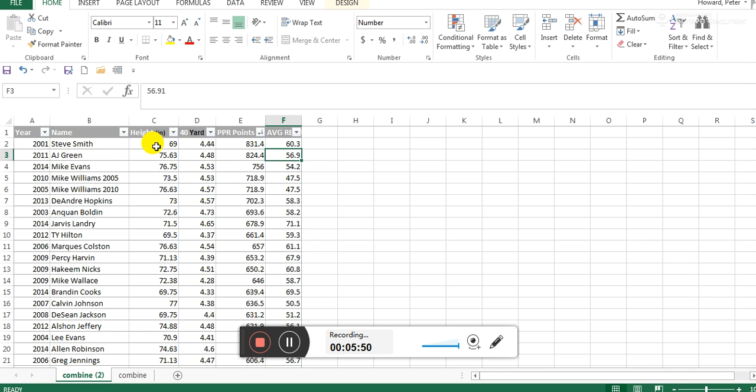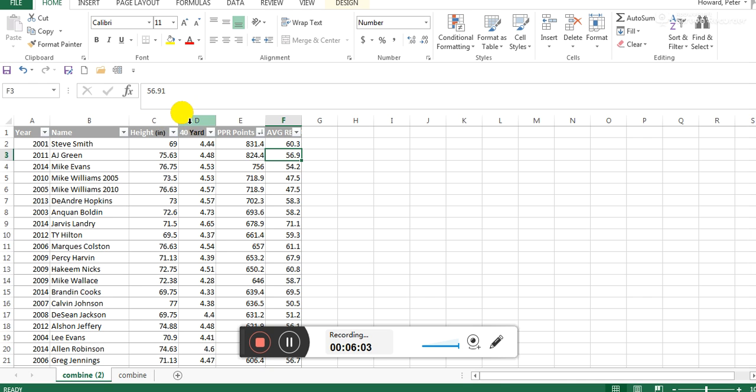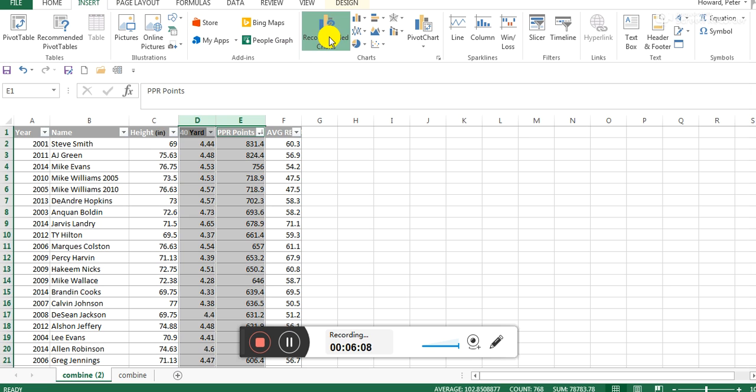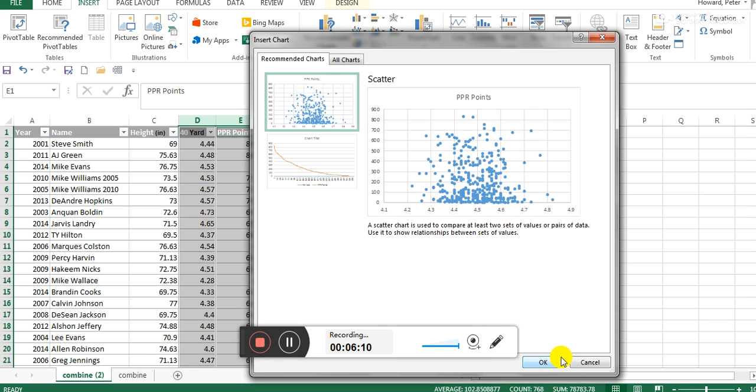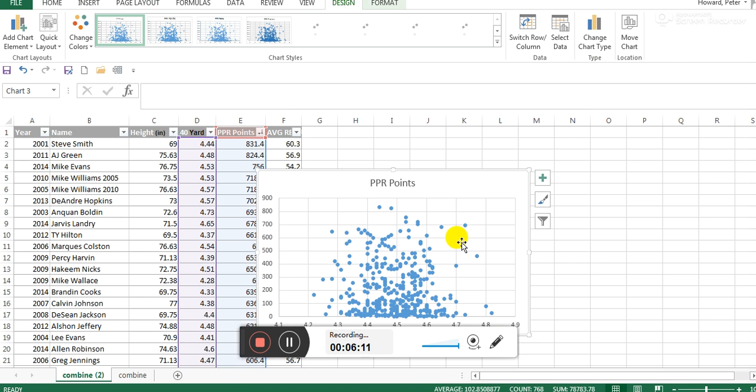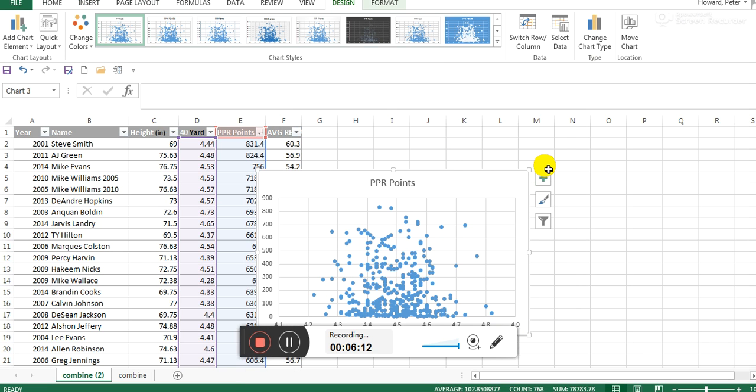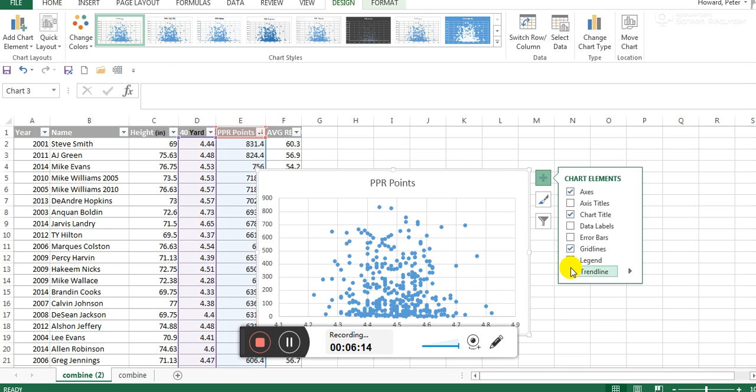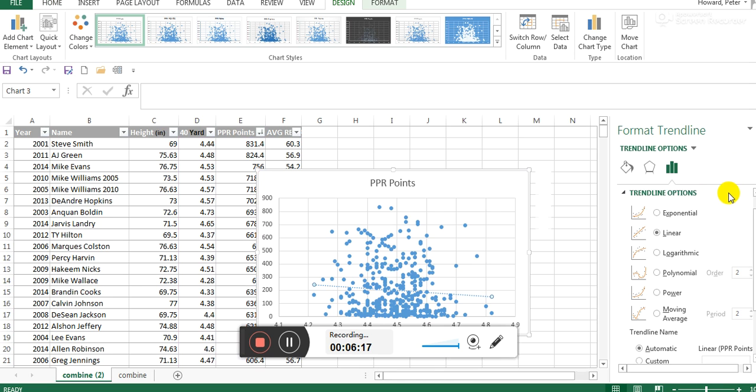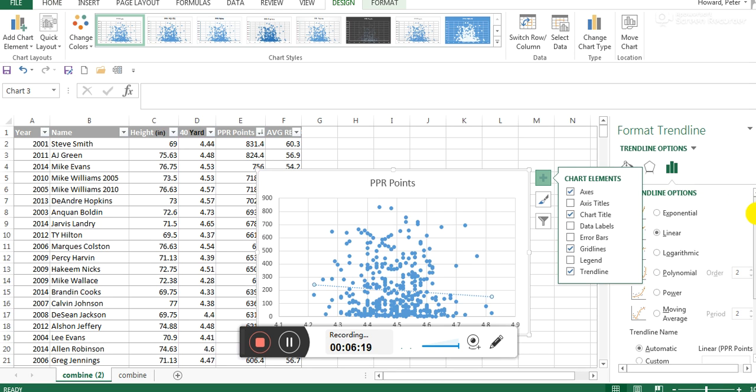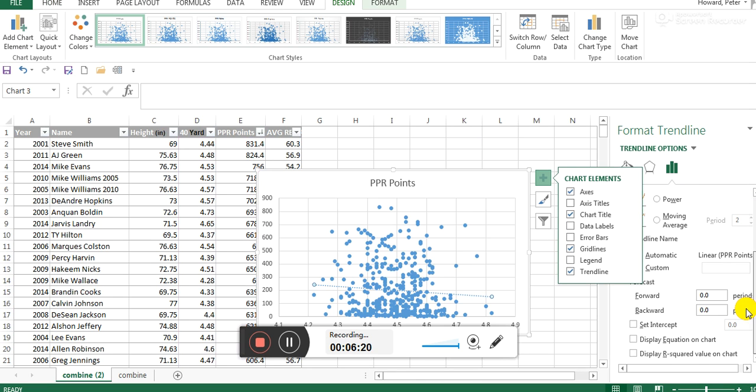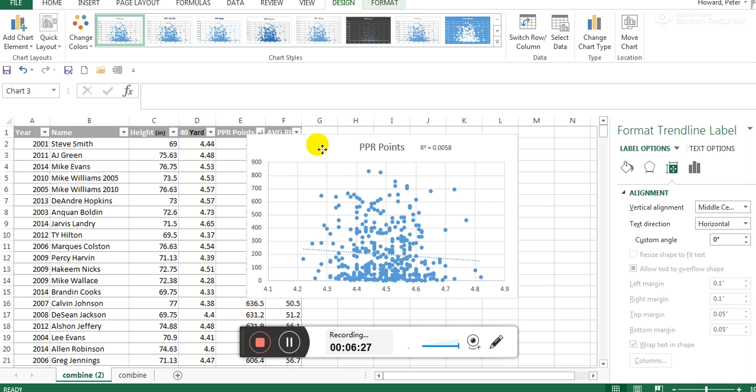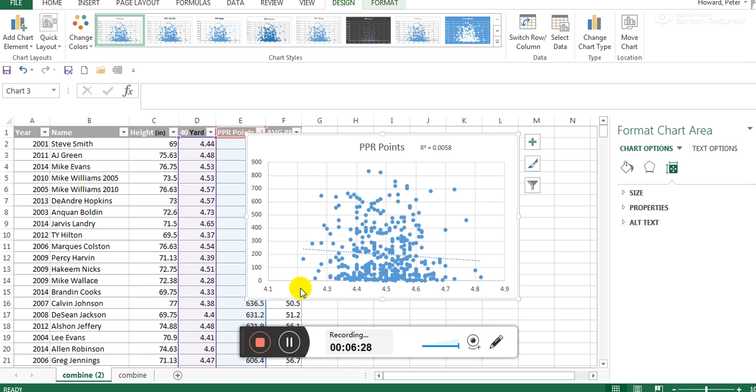Let's look at the 40 times as well, just so we can get a basic idea of by themselves what they can tell us. Turn on a trend line, give me R-squared. That's even smaller correlation, right? So it doesn't matter how much quicker someone runs than any other player at the combine. There's a very slight relationship, so there's almost no chance that running a 4.4 compared to a 4.2 tells you a lot about how many fantasy points they'll score in their first three years.